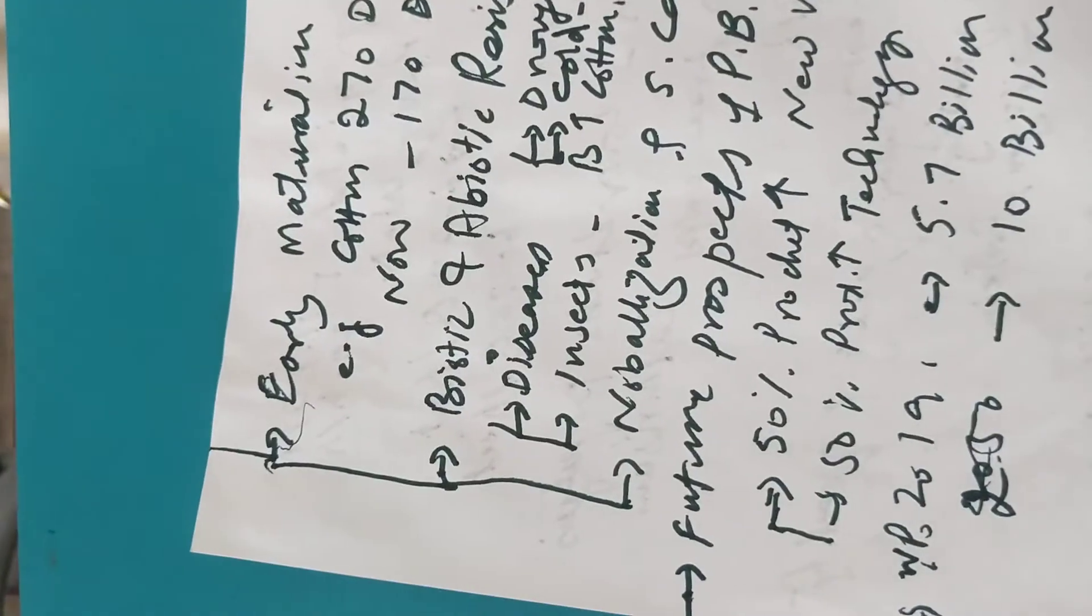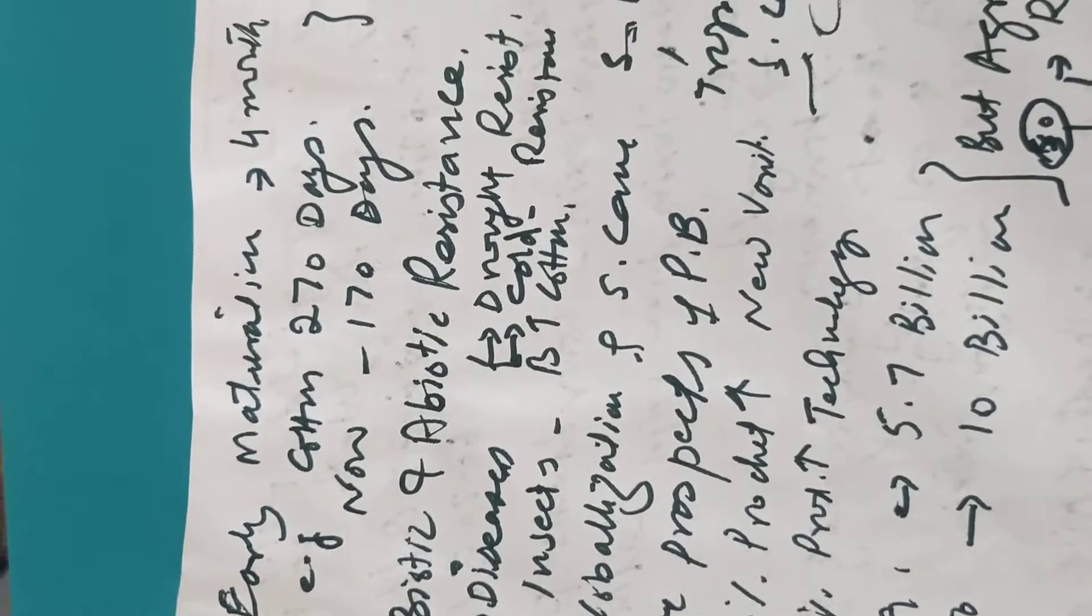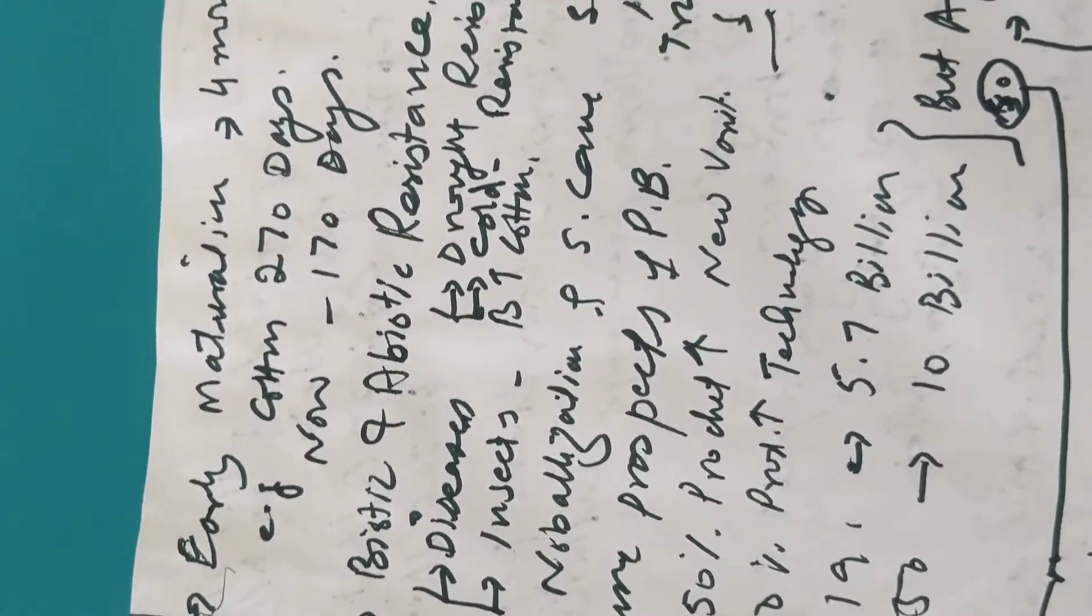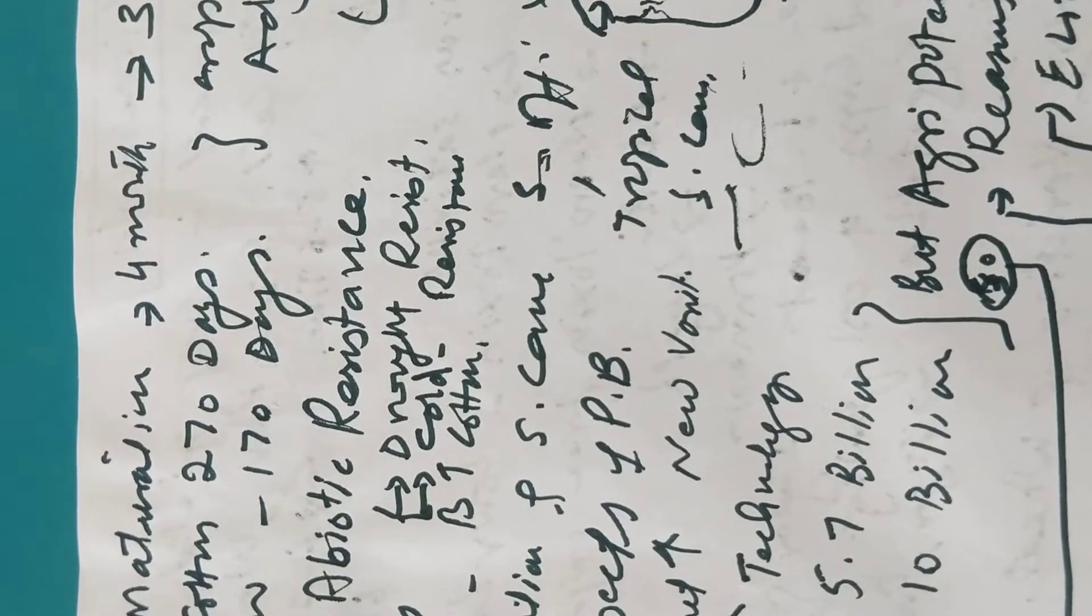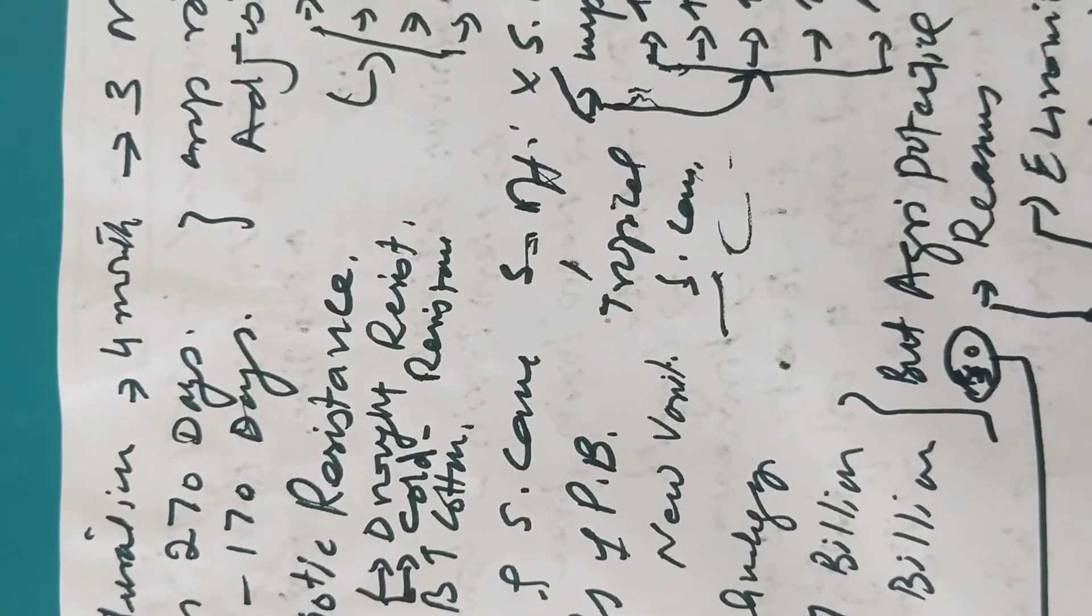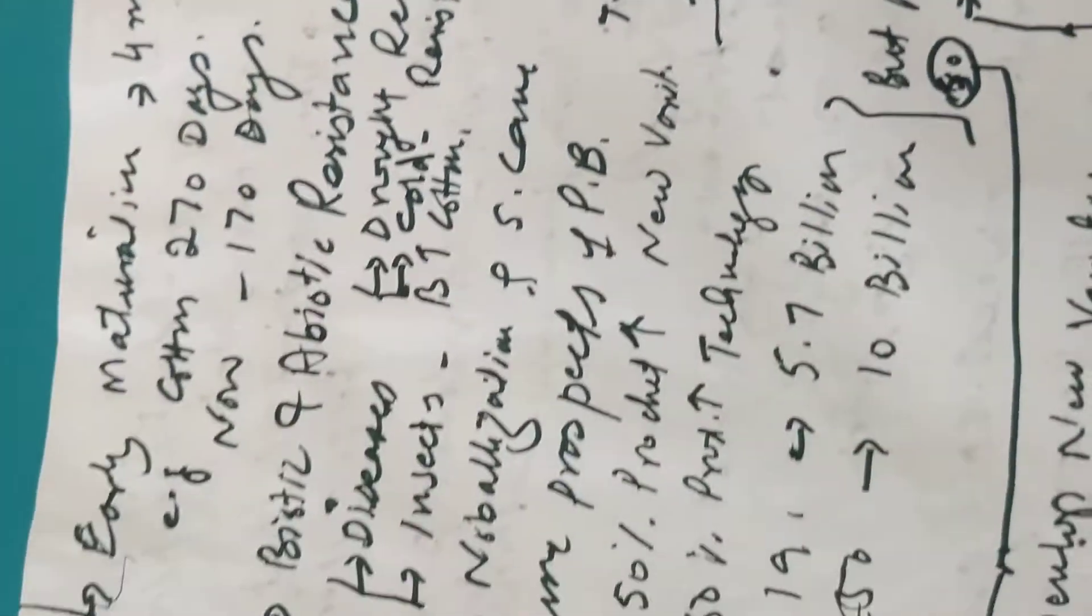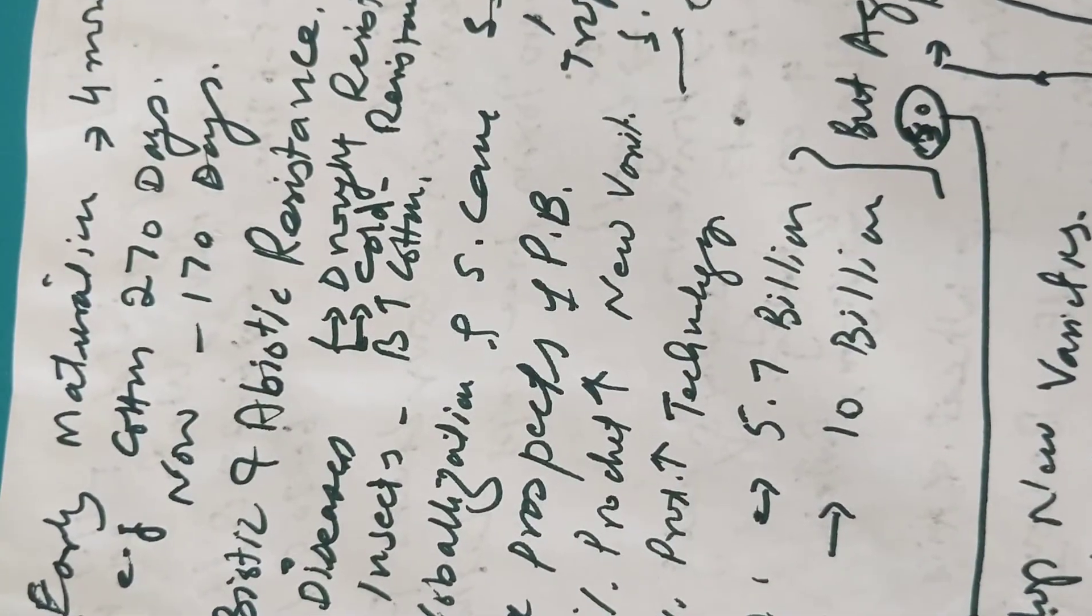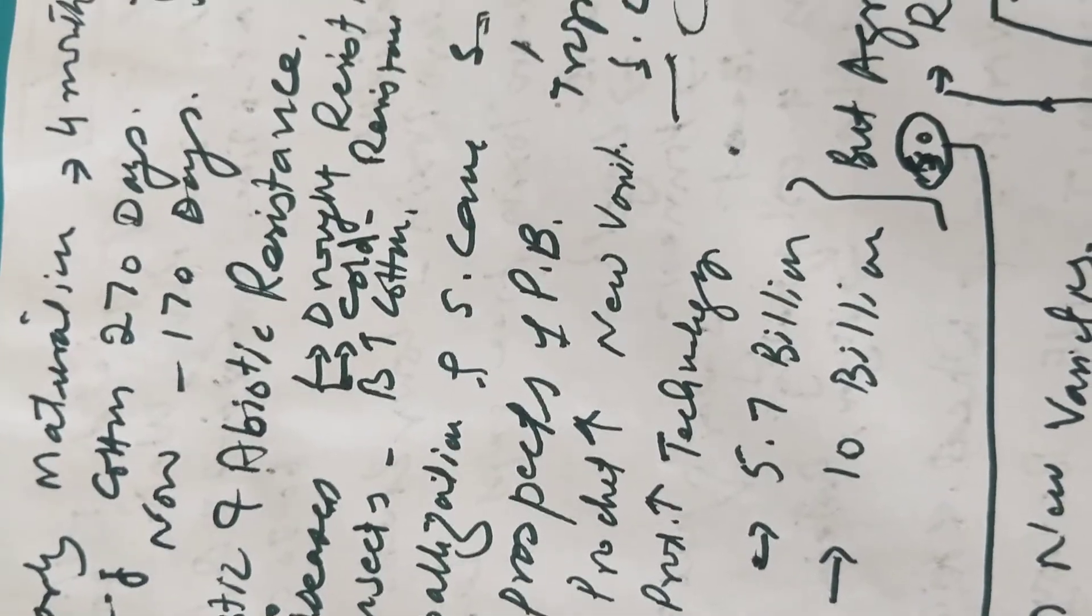Similarly, in case of maize, sorghum, oat, barley, and cotton was improved by using plant breeding techniques. Early maturation was also practiced in crops. Four-month crops mature into three months. As the example of cotton, it was the crop of 270 days, but now it is 170 days.